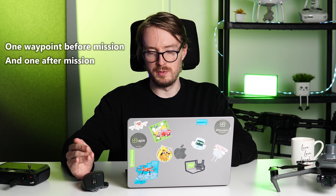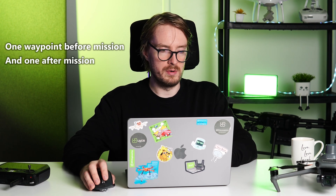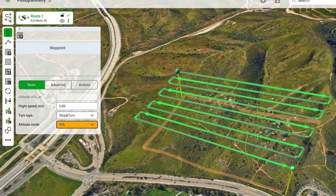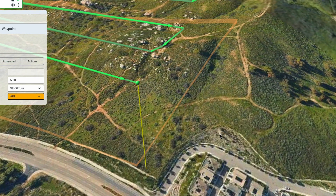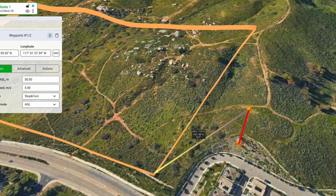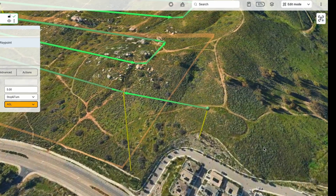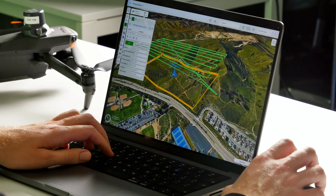Something I often like to do is add one waypoint before the photogrammetry mission and one after. While it's not a mandatory step, it's just something I personally prefer. Click on 'Add First Waypoint' and add the first point. Assuming we'd be taking off from around this location, after the photogrammetry mission we can add another waypoint to have the drone return back home.